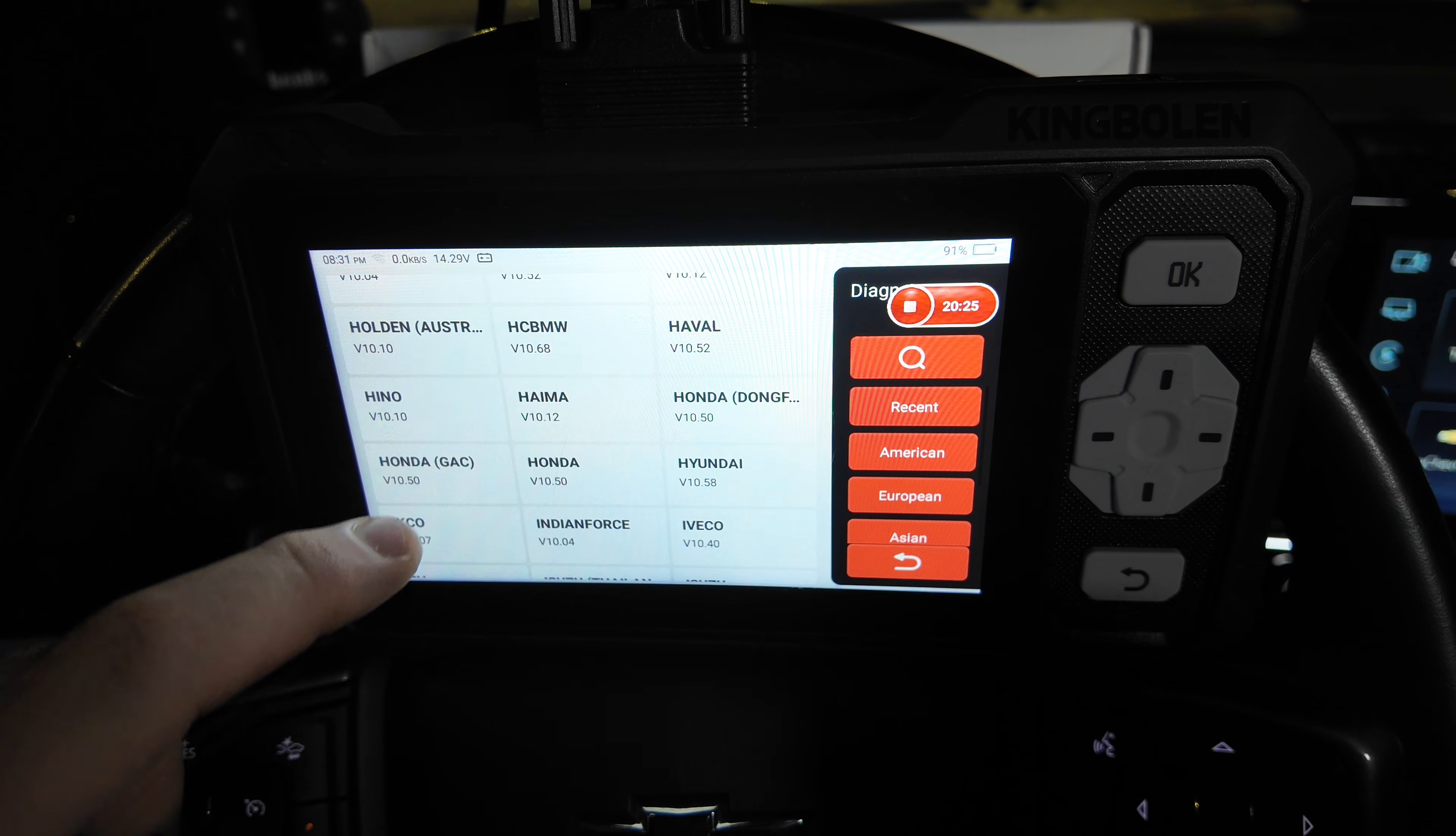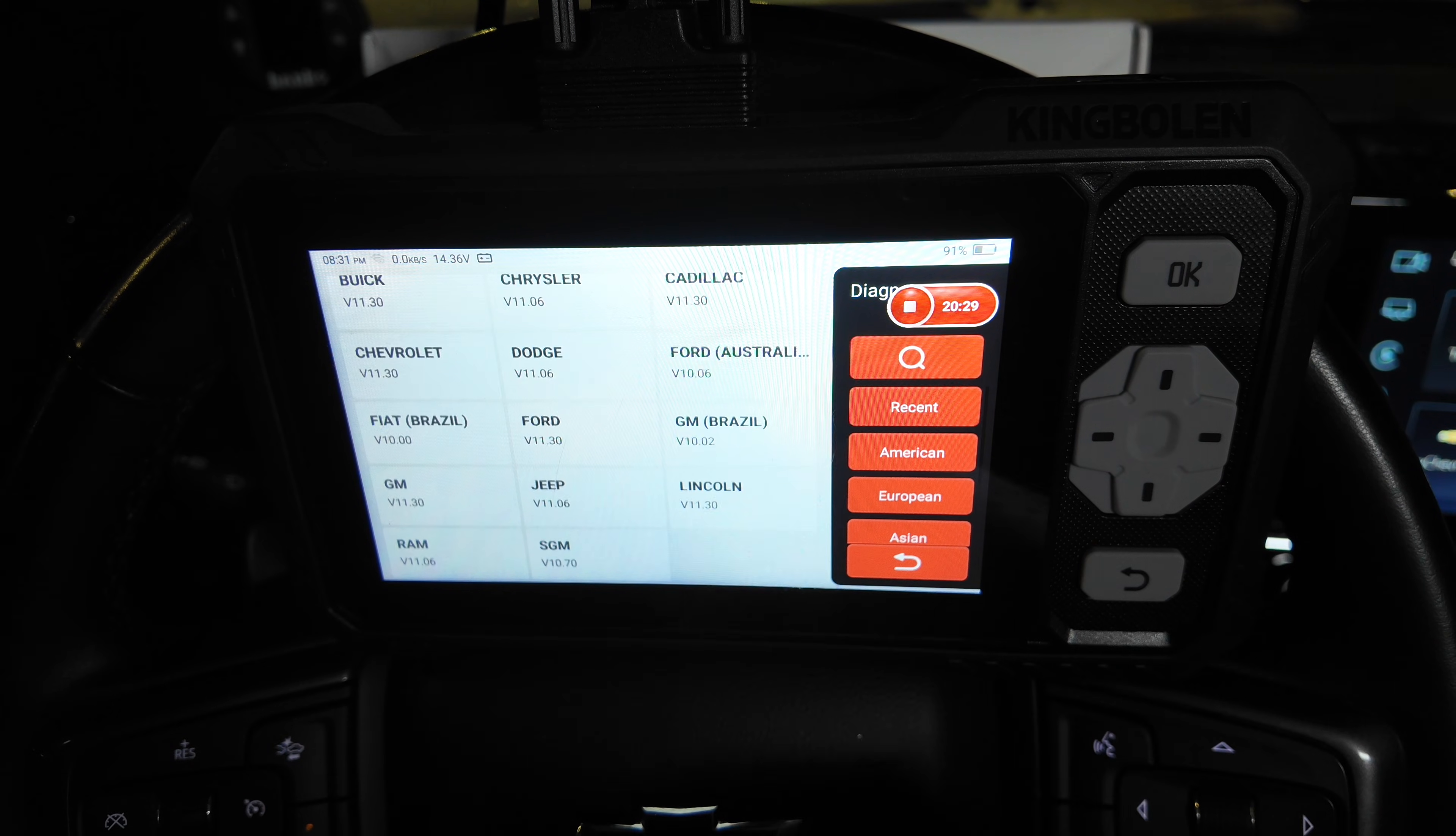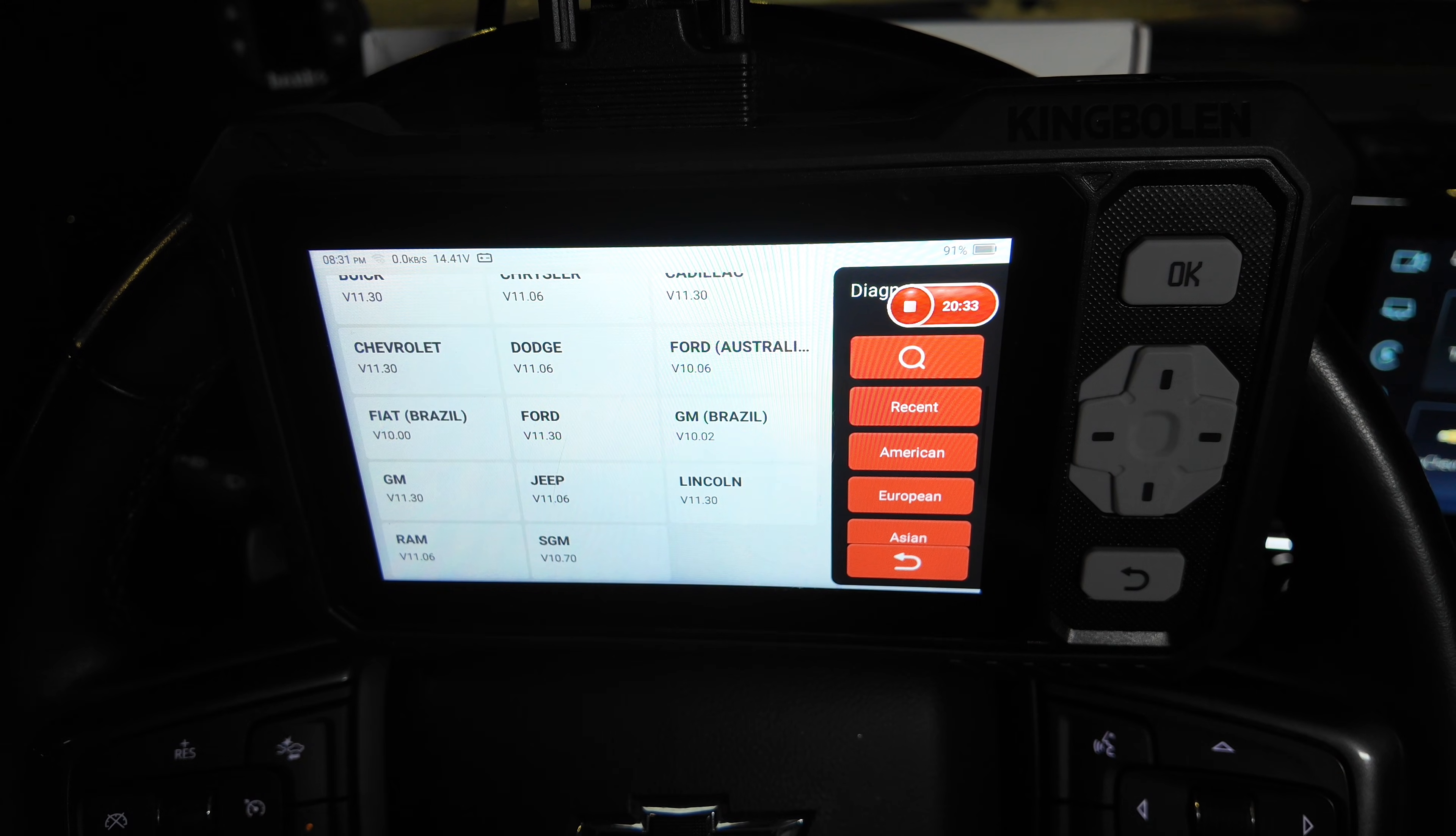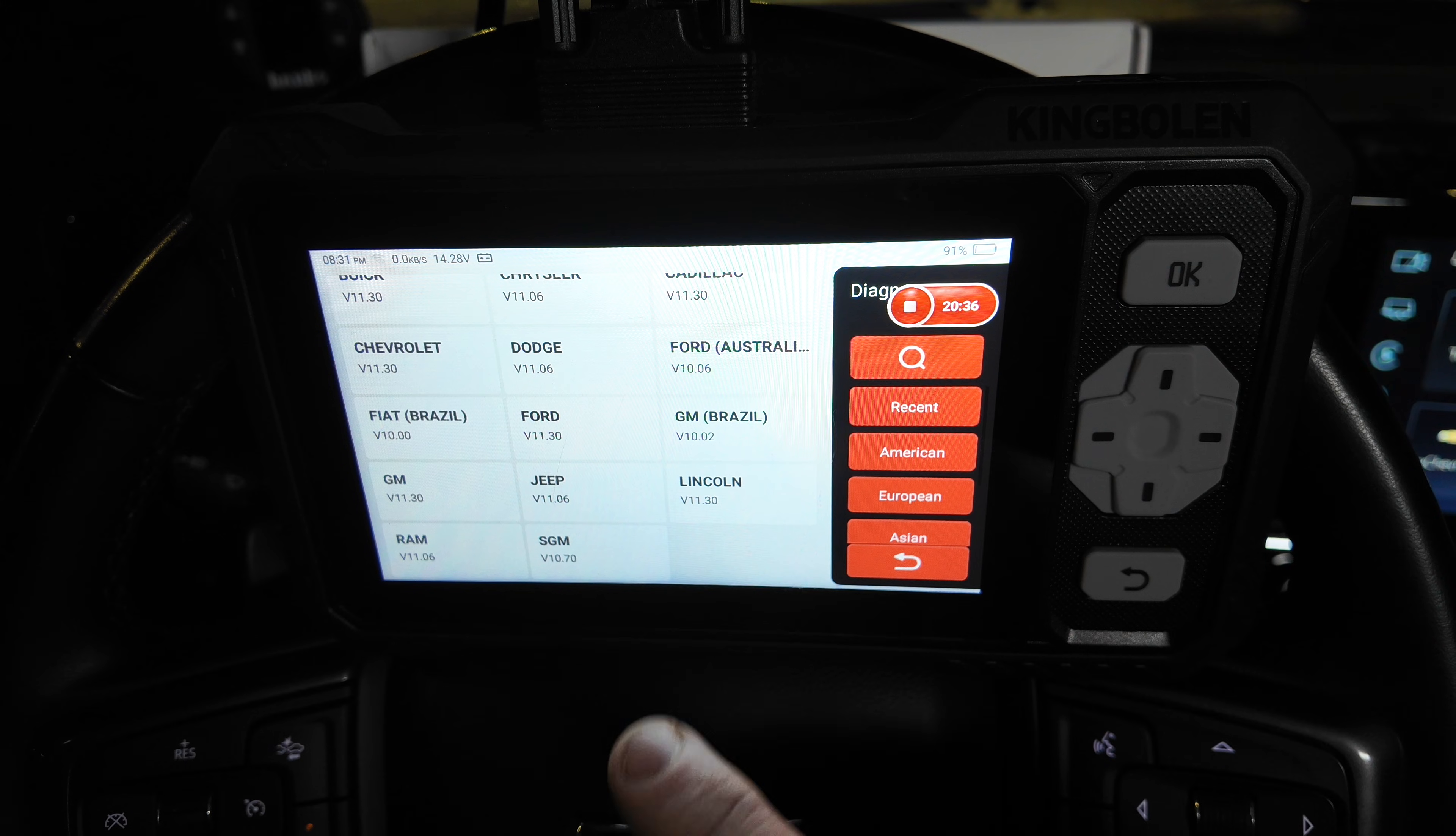I typically just go in here and I select American to get to the Chevrolet, and then we also have Ford in there, Jeep. There is regular GM. I don't know what the difference between GM and Chevrolet is. I'm sure it's very similar.